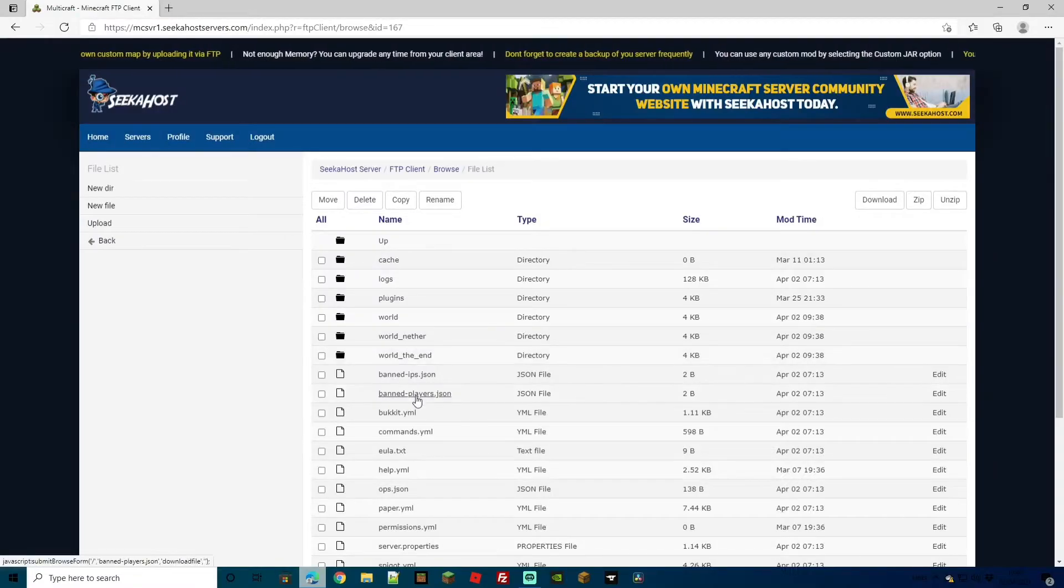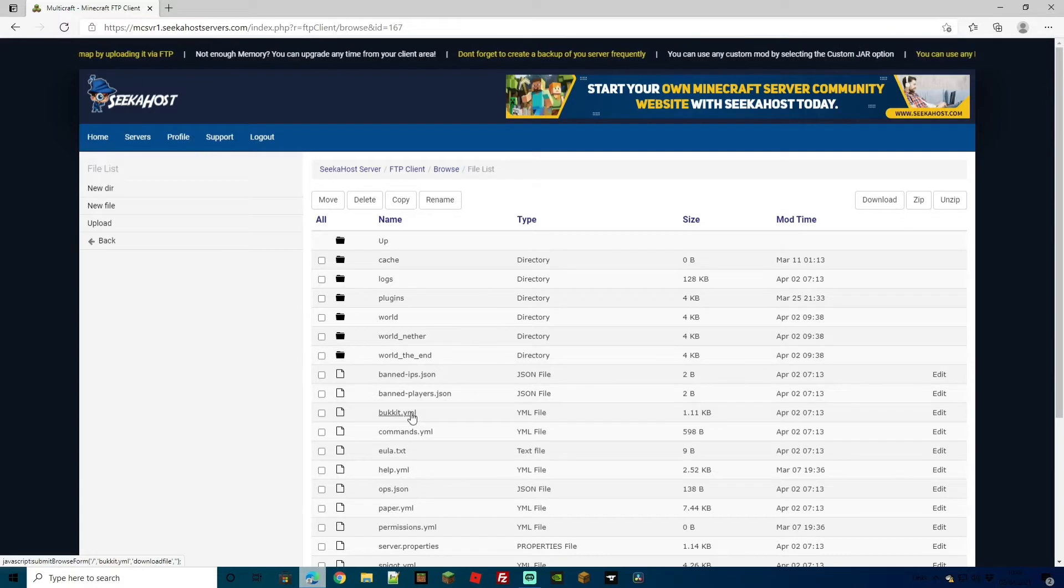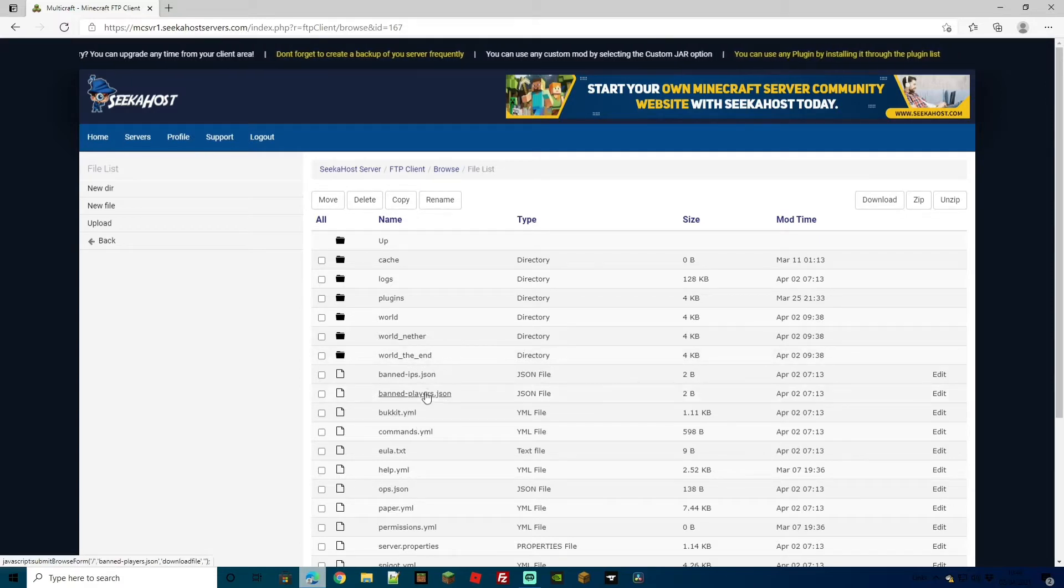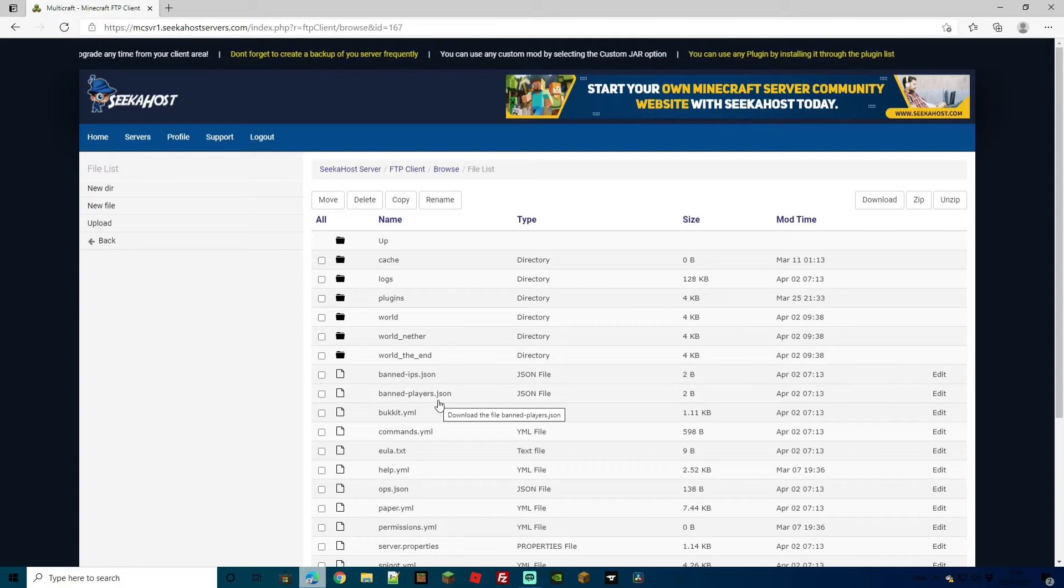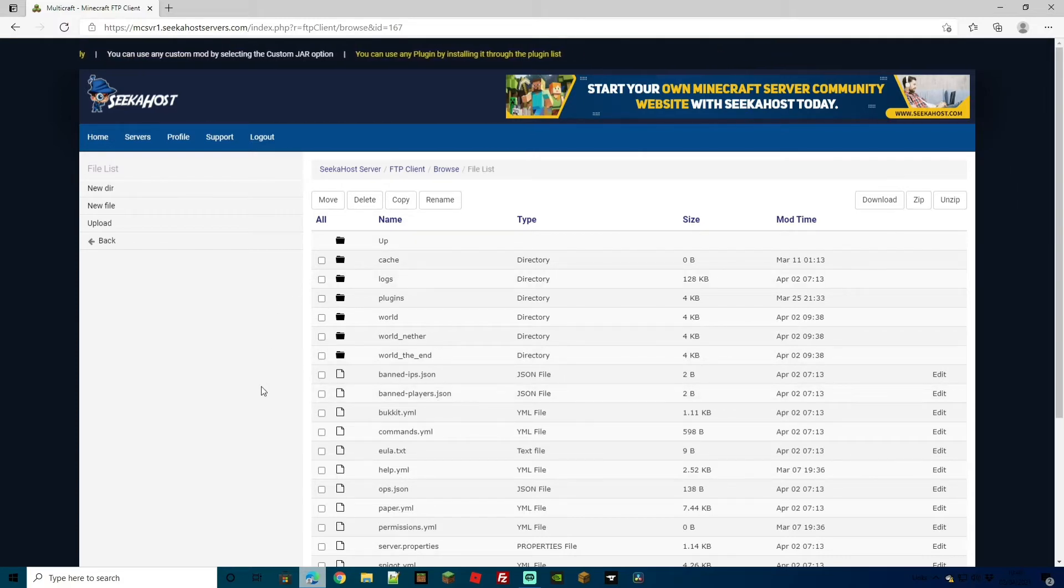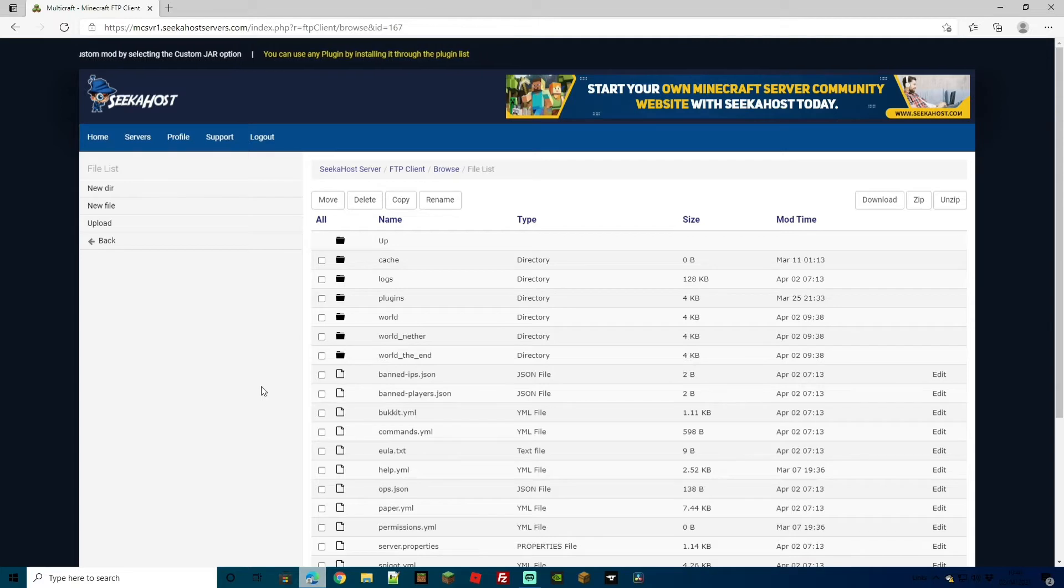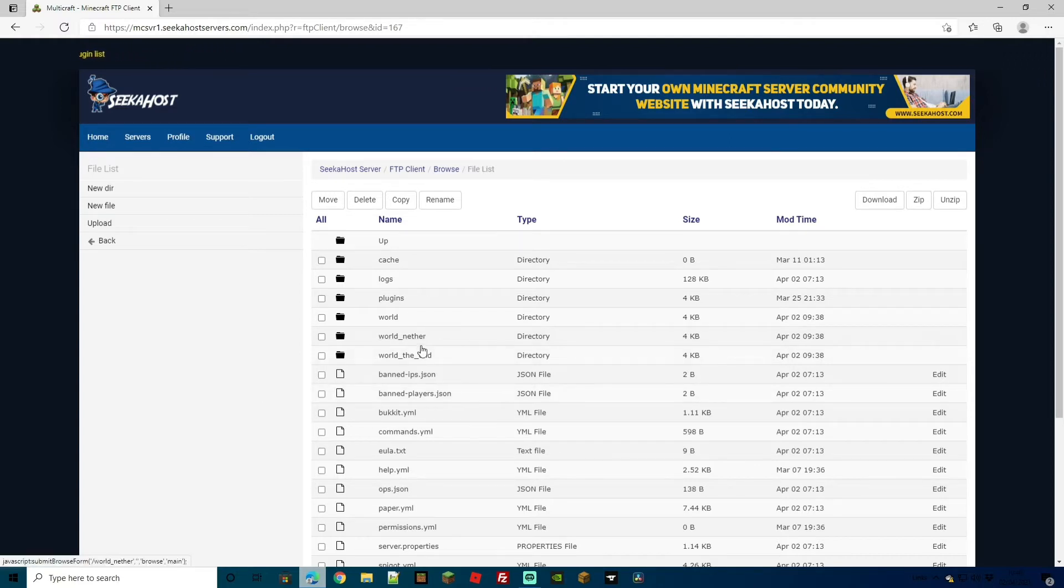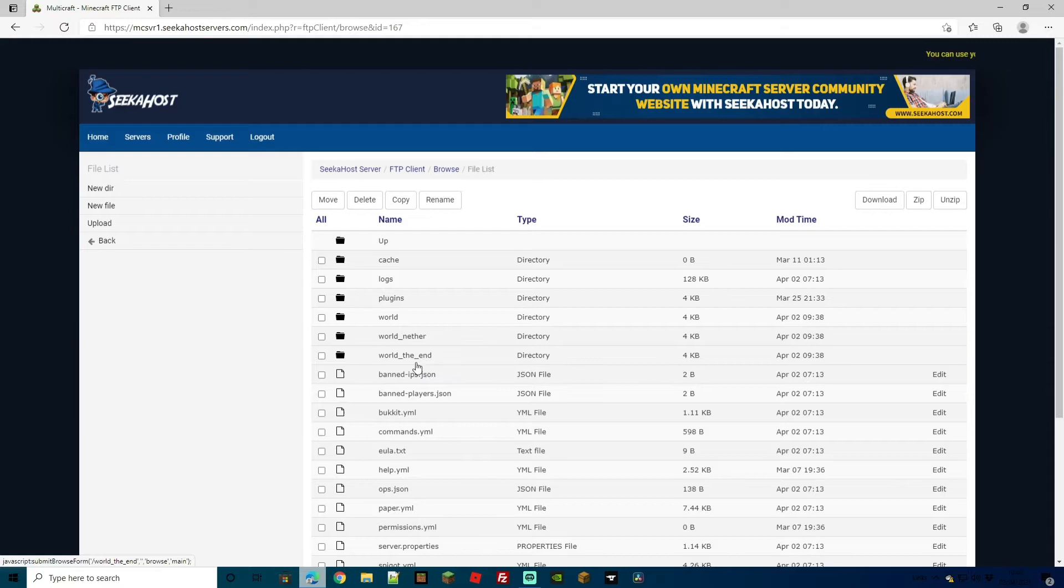Just be aware that your main loaded up world will also create a nether and the end unless you have that switched off from your server settings. If you were to add a custom world to these files, which we do have another video, just head over to the Seekerhost tutorial on YouTube and you'll be fine. But it won't load up the nether or the end unless it's actually specifically the current world.